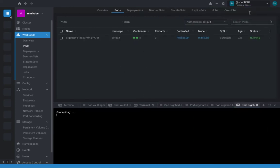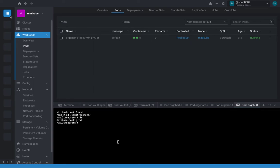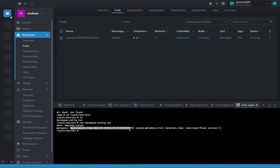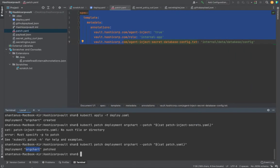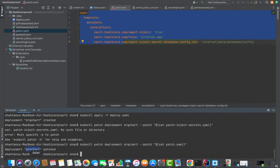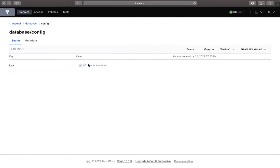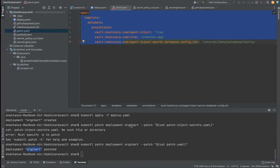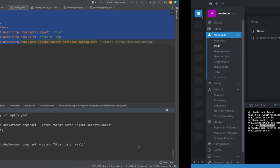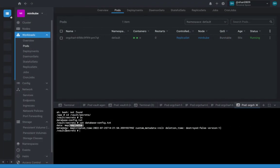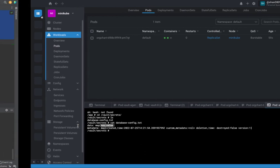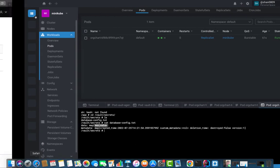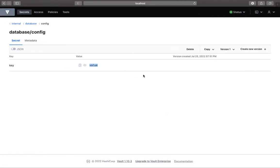Now if you try to log into this particular pod and go to vault secrets, you would see that cat database config generates the value which was there. The map is the data value which is defined in our vault, and the secret is key and the value.